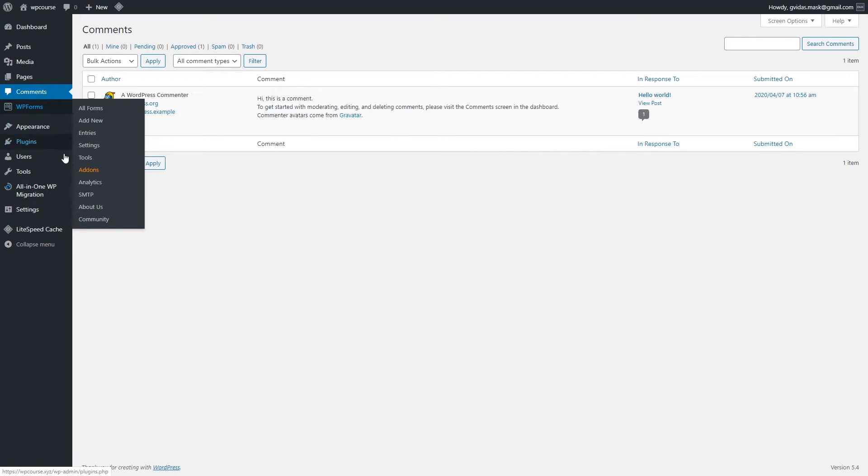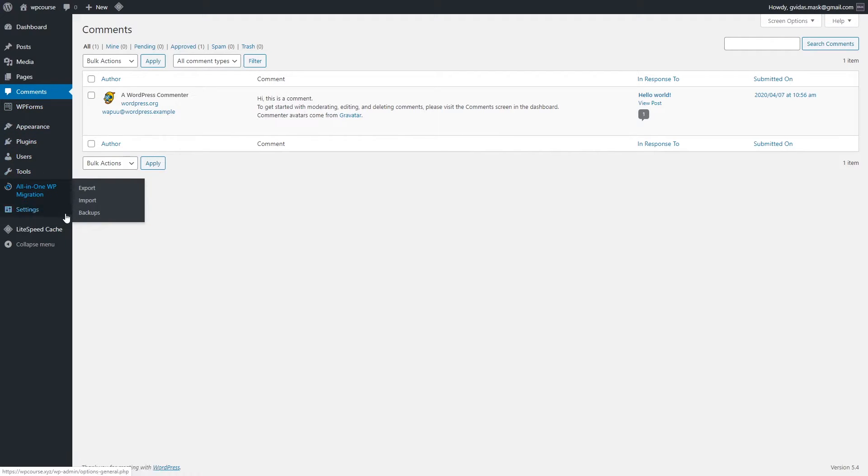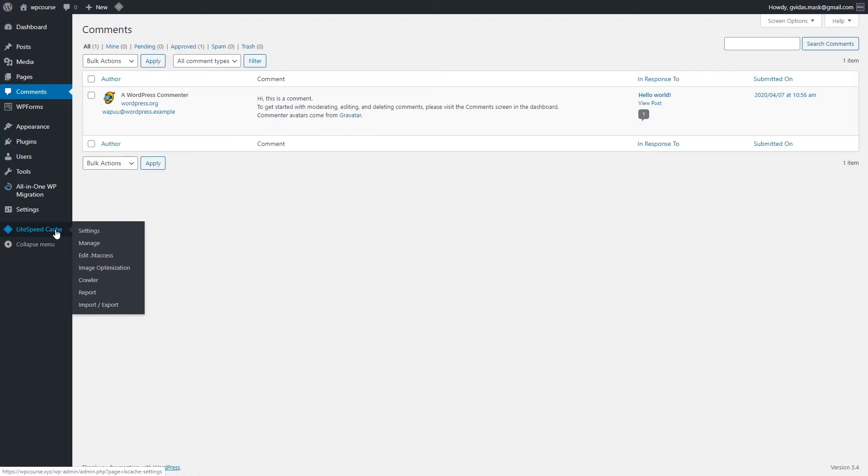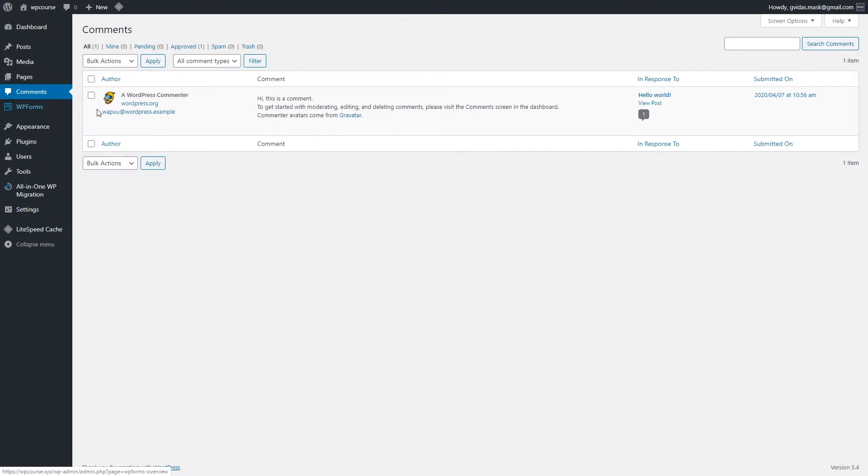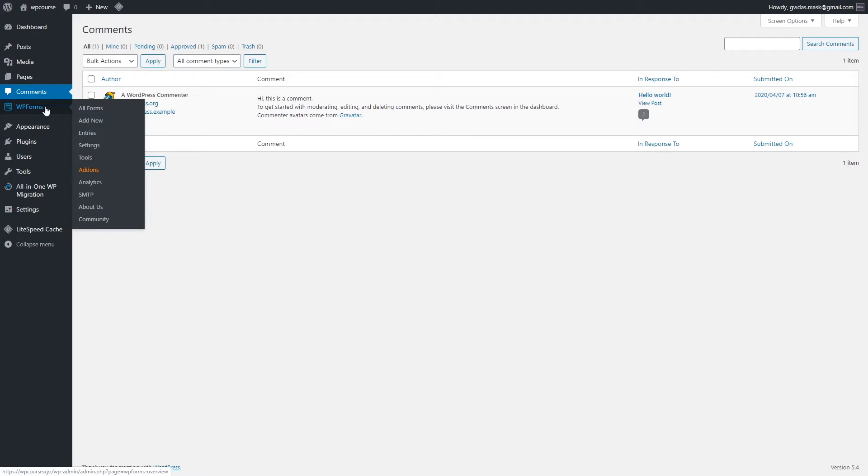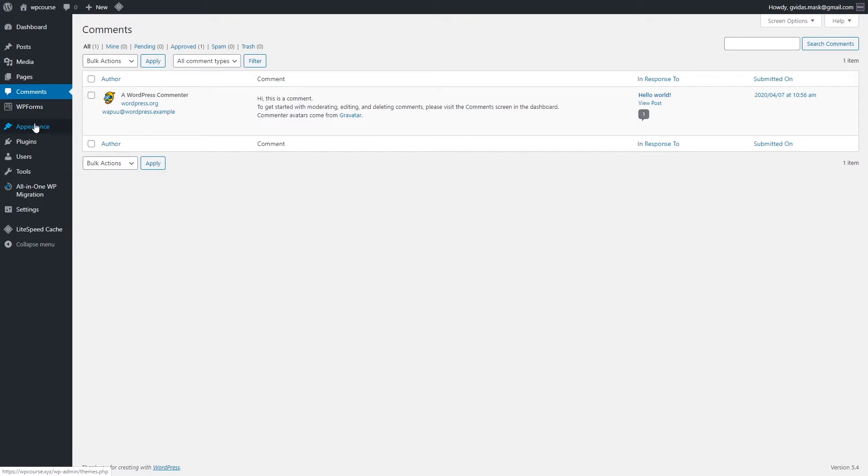This section WordPress forms, this section, and that section, these are just plugins. They came with our hosting. It depends what hosting services you are using. Most of them have different plugins pre-installed by default. So as you can see, Hostinger has WordPress forms, All-in-One WordPress migration tool, and LiteSpeed Cache plugin.